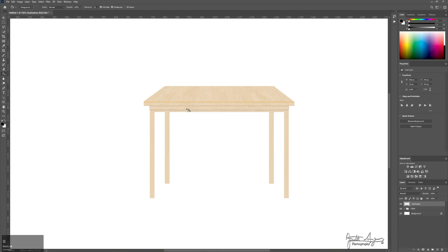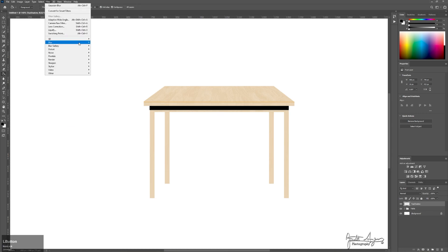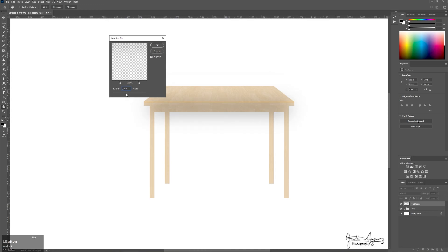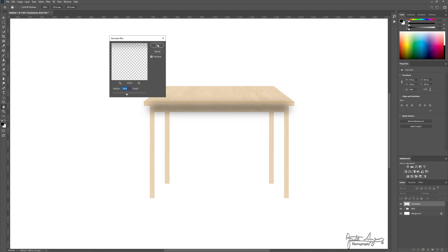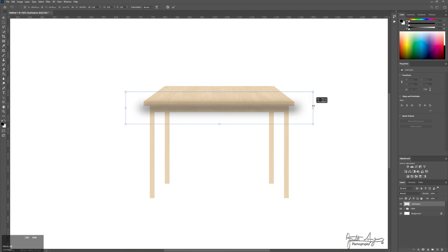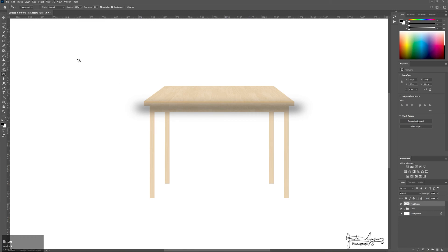G, fill. Control D, unselect. Filter, blur, Gaussian Blur. A little much, too much, too much. Right, that should look okay. Now control T, because you want the blur or the shadow to be consistent all the way from edge to edge. It's just not going to be more dark here unless there's a light over here underneath. So holding alt stretches both sides. Hit enter.